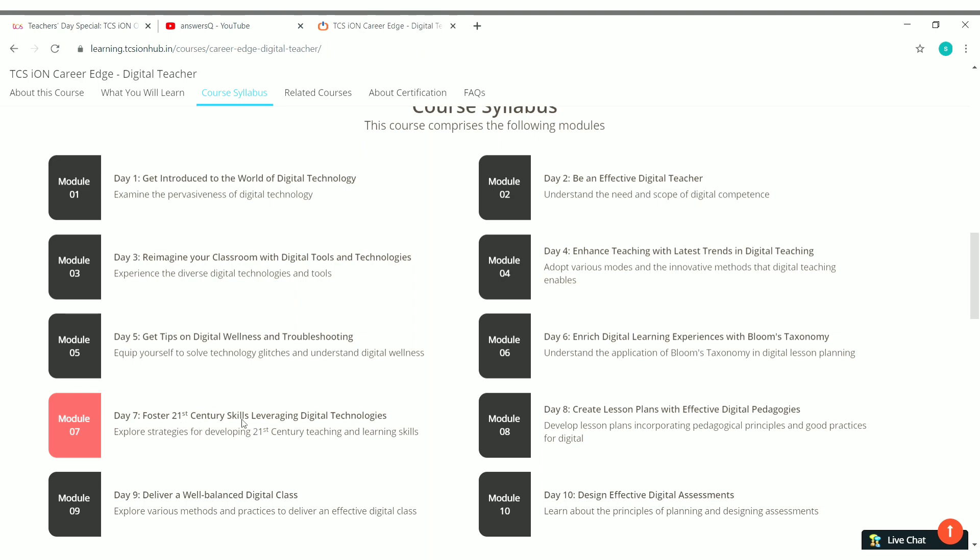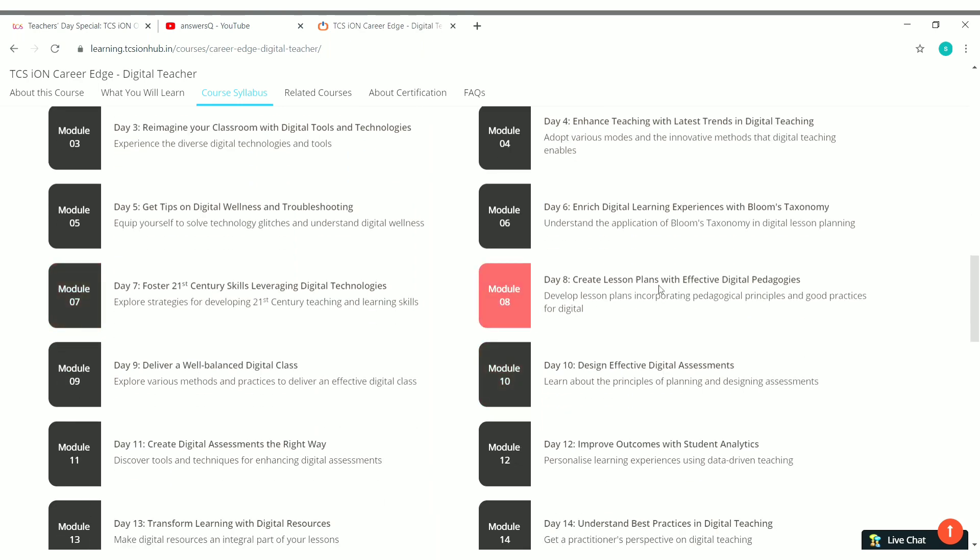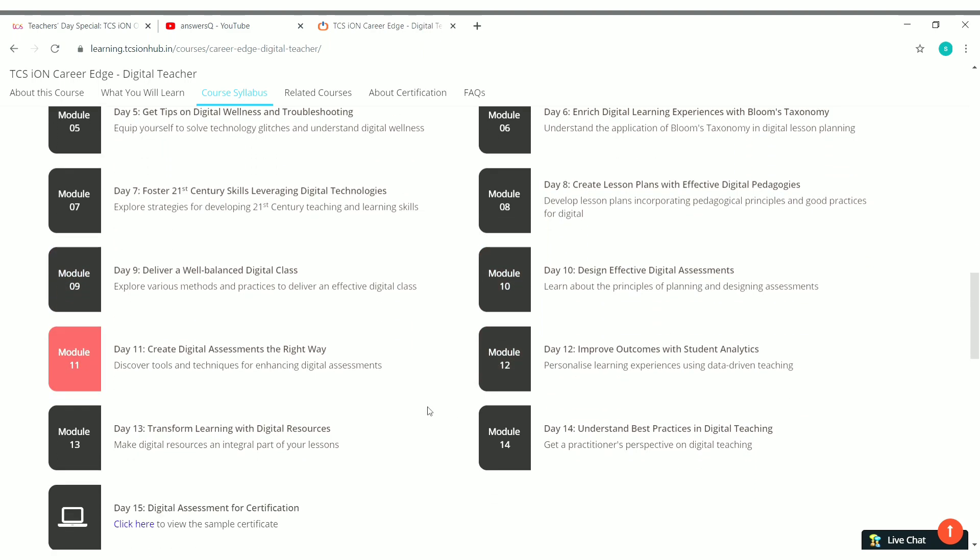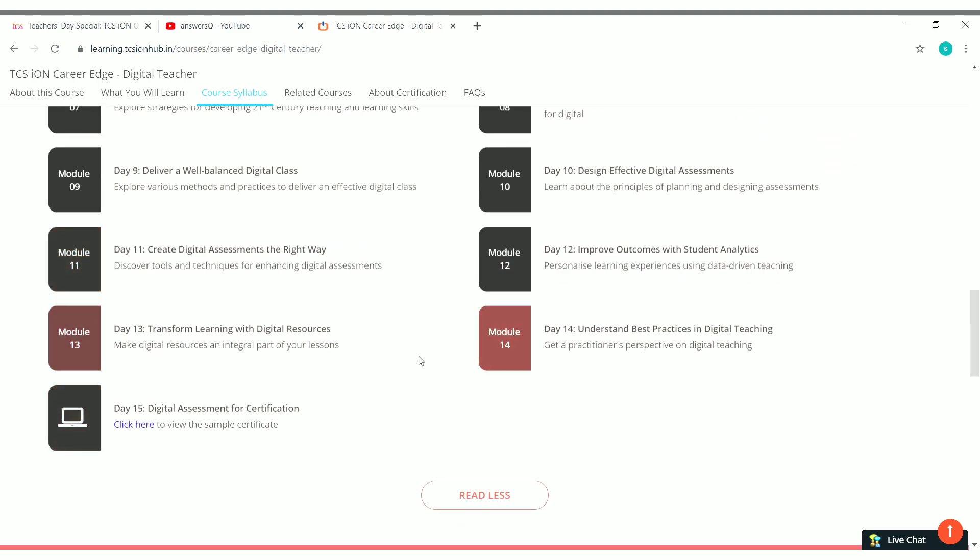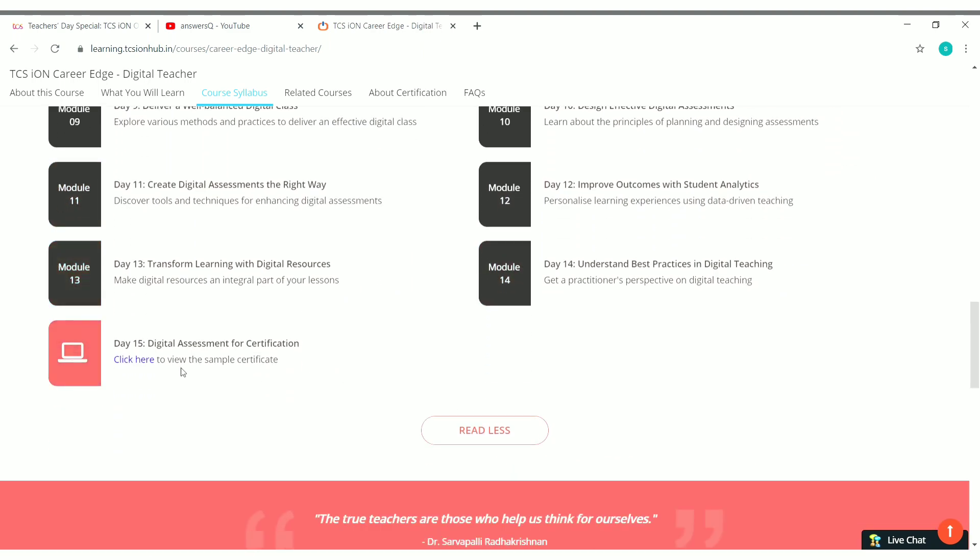So after completing all these modules you have to take an assessment and you will have an assessment at the end of each module. And after completing all the 14 modules you have to take an end course assessment which you need to pass with a minimum grade so that you can download your certificate for free.